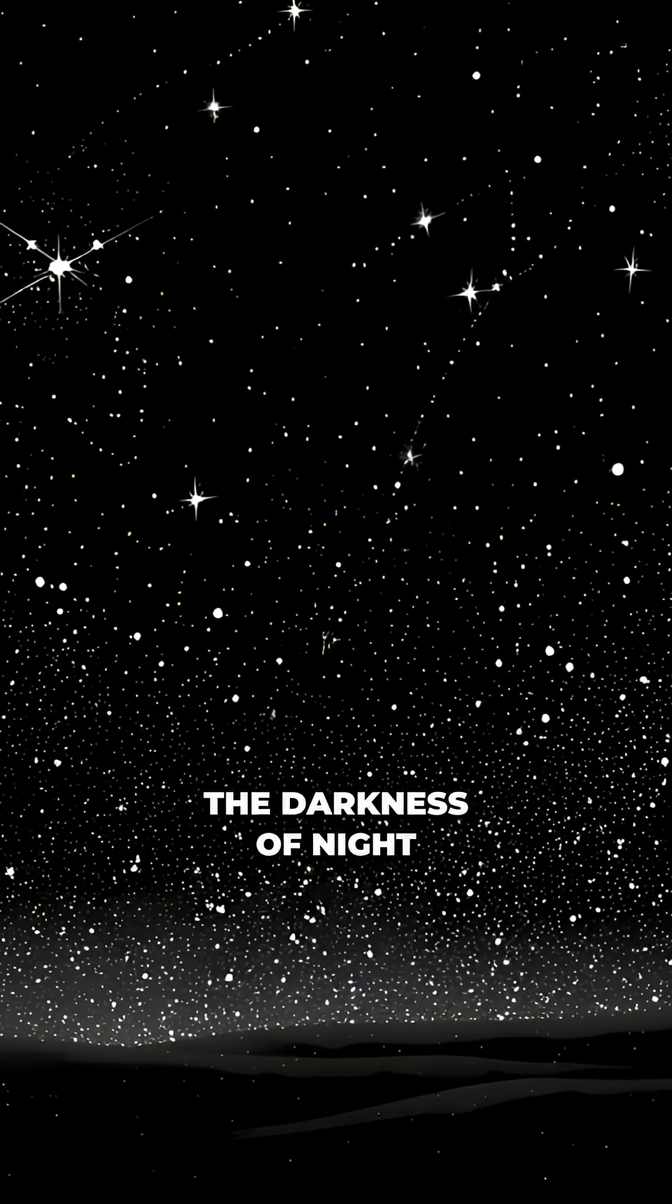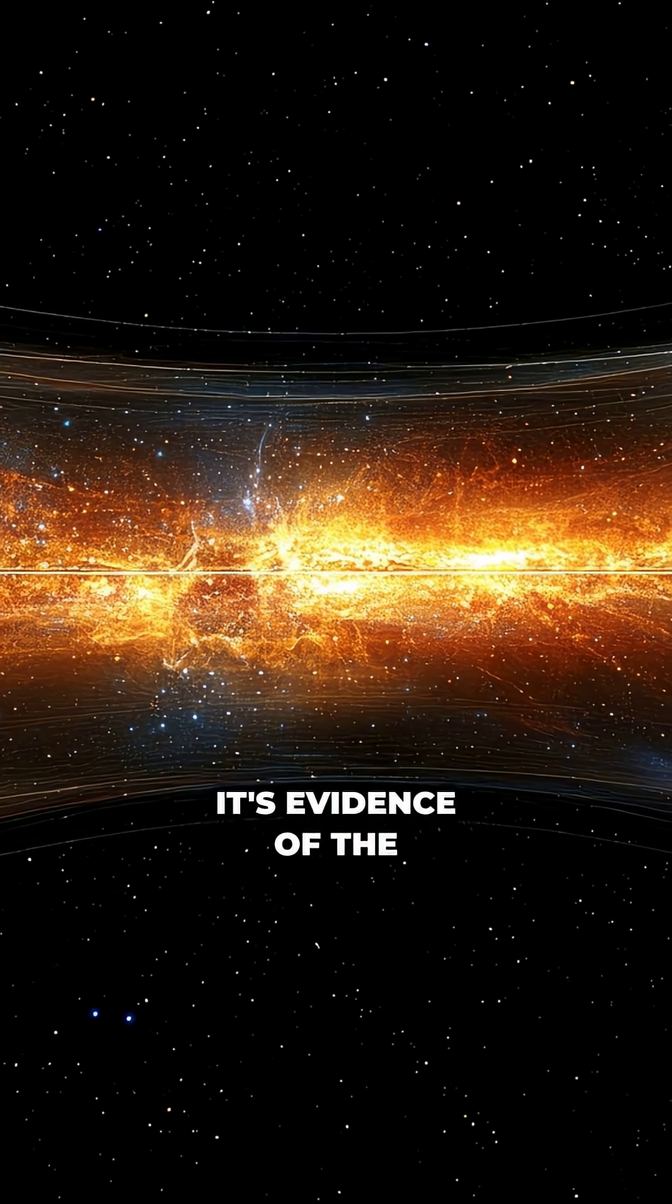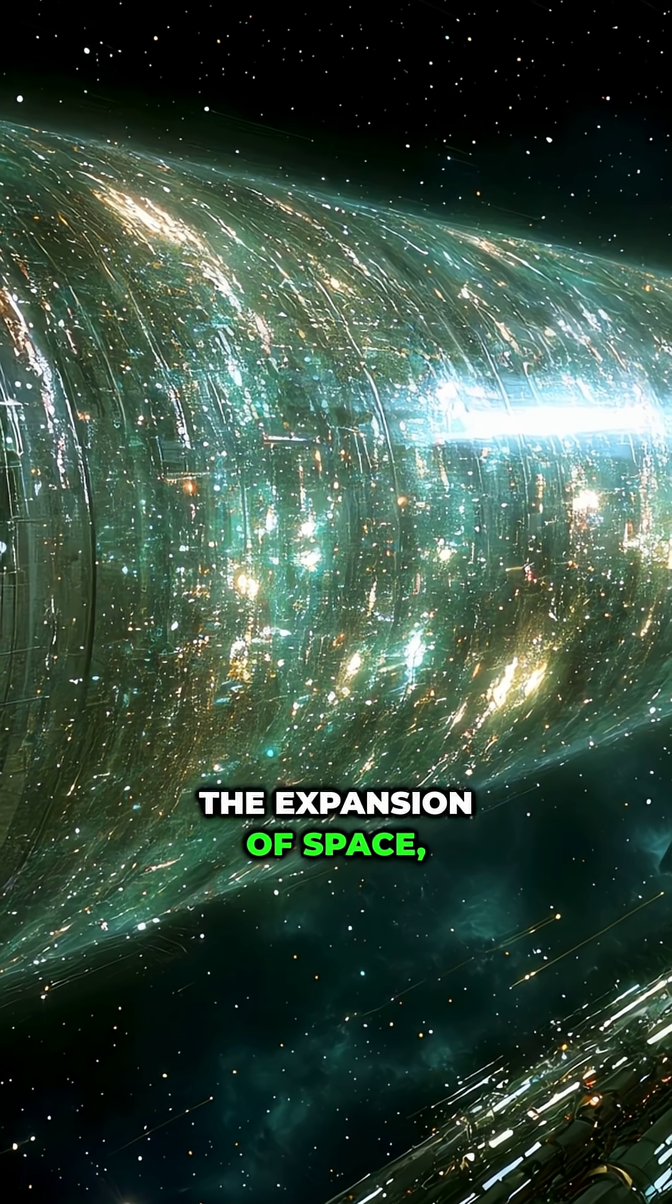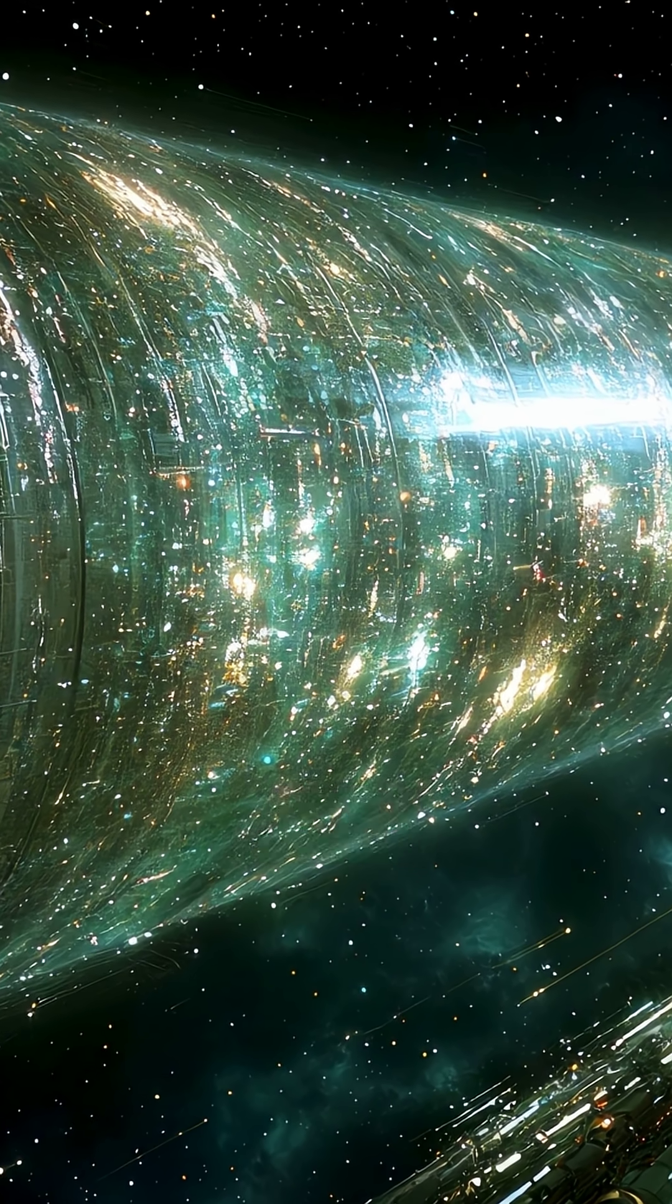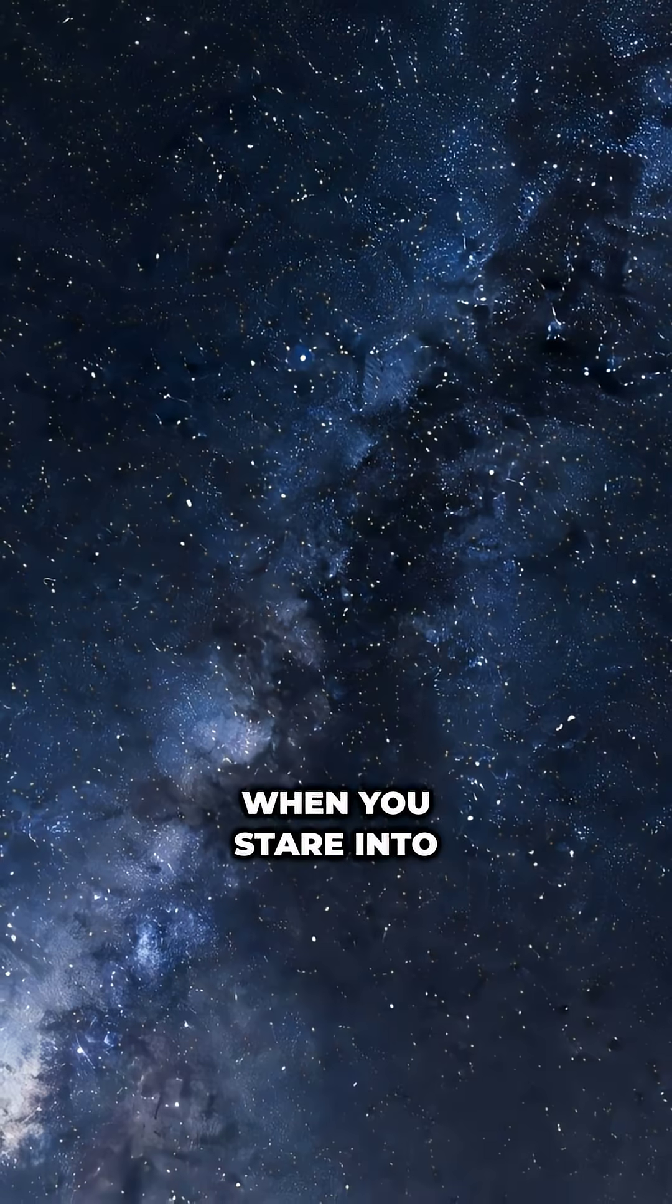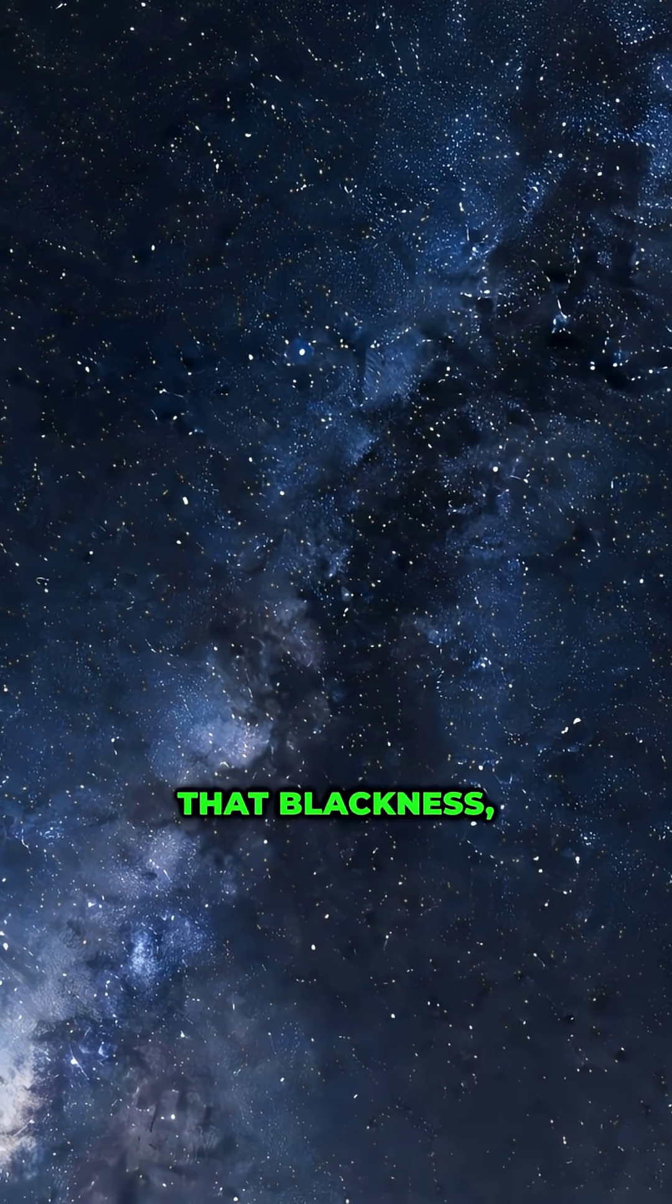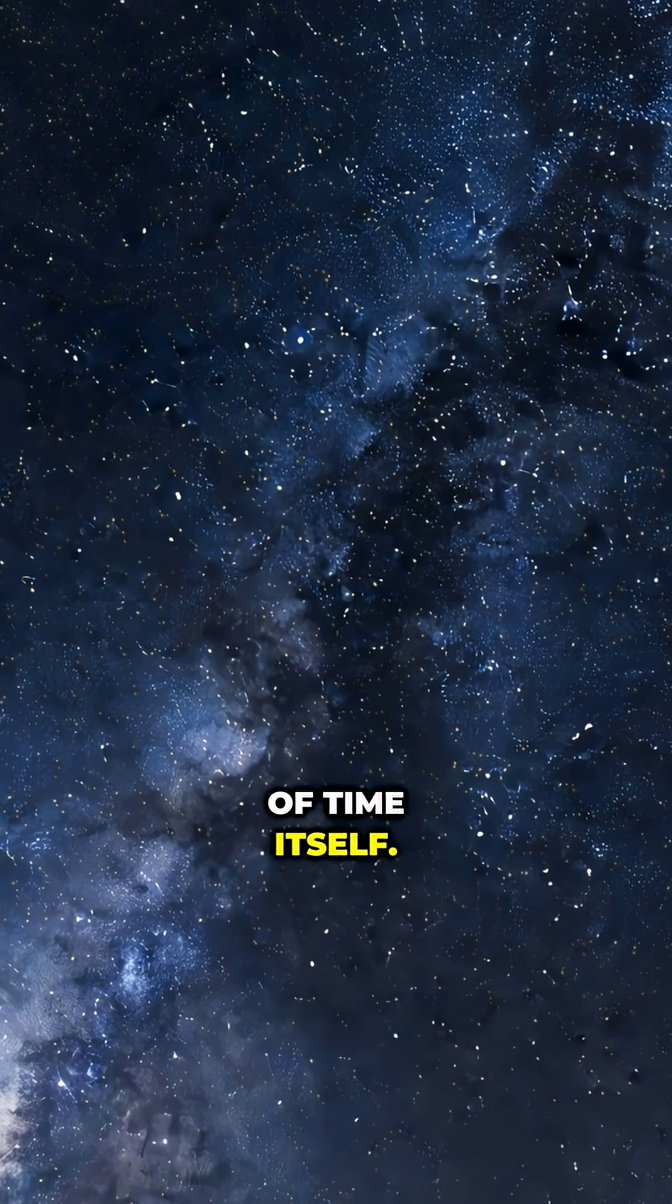So the darkness of night isn't truly empty. It's evidence of the Big Bang, the expansion of space, and the finite age of the cosmos. When you stare into that blackness, you're seeing the limits of time itself.